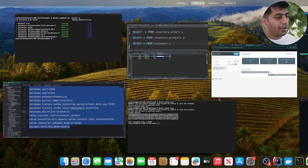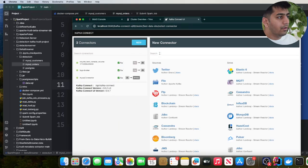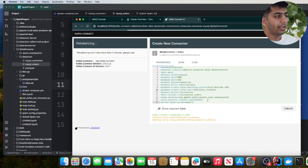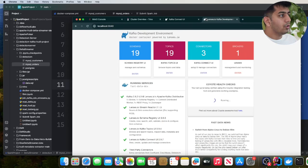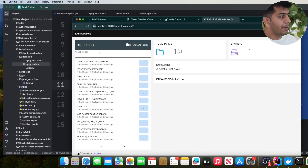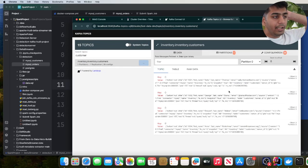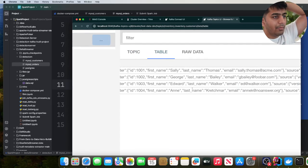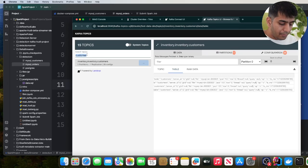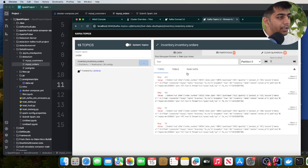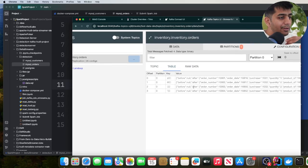Similarly, you can do that for the orders table as well — click on New MySQL and create that connector. Once done, go to localhost 3040, go to Topics, and search for customers: inventory.inventory.customers. Verify whether you see the JSON data — click on Table. I can see some data coming in. Similarly, verify for the orders topic — you should see some dummy data there as well. We have some data flowing in, which is great.